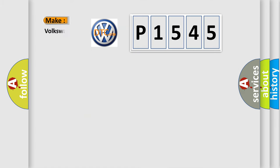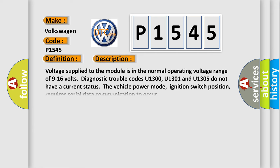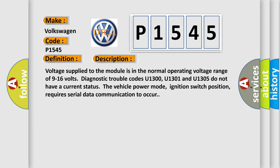So, what does the diagnostic trouble code P1545 mean? The basic definition is loss of MSM communications. And now this is a short description of this DTC code.